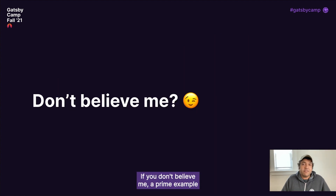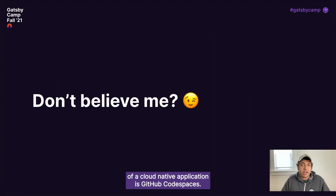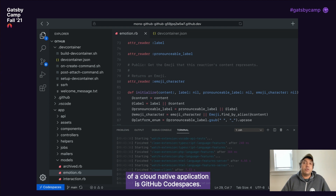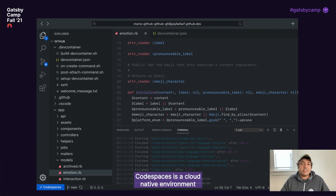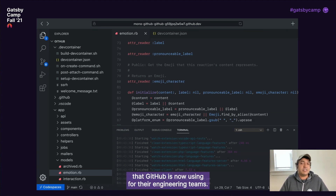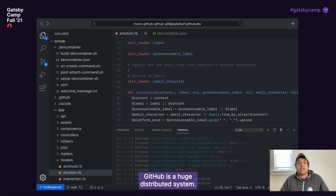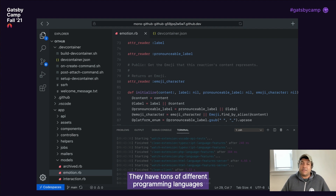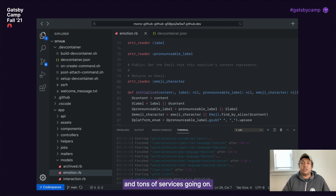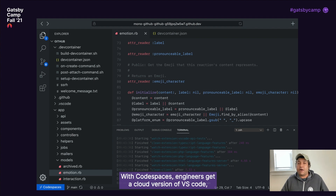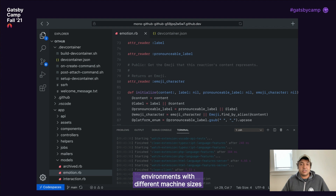A prime example of a cloud-native application is GitHub Codespaces. Codespaces is a cloud-native environment that GitHub is now using for their engineering teams. It makes a lot of sense — GitHub is a huge distributed system with tons of different programming languages and services. With Codespaces, engineers get a cloud version of VS Code, environments with different machine sizes, and a standardized dev environment.